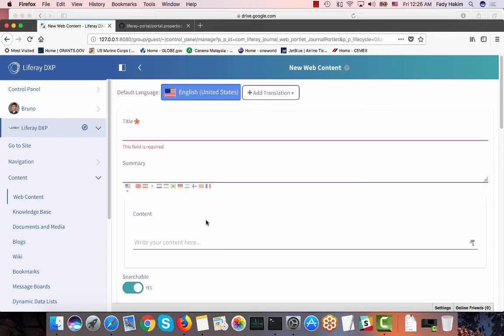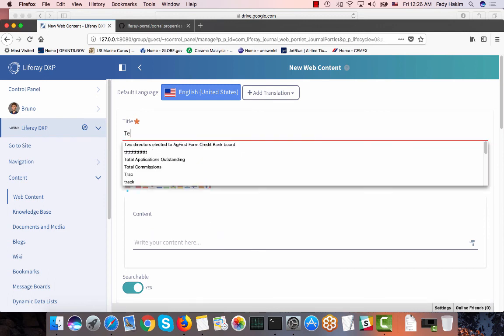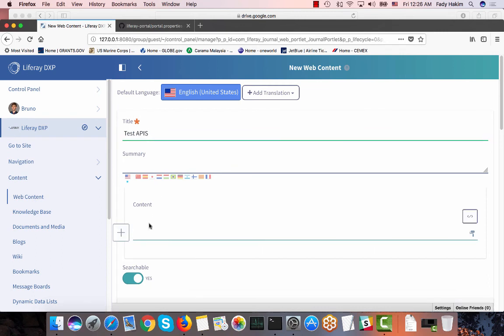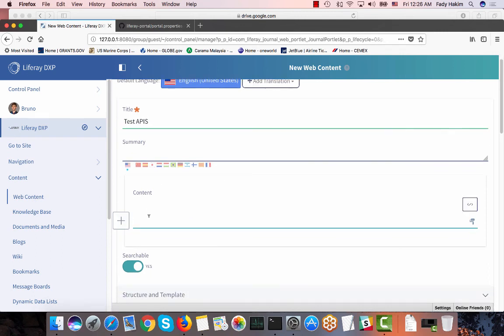I will name my web content test APIs and in my content I'm going to add very simple content here. So welcome to my English content.